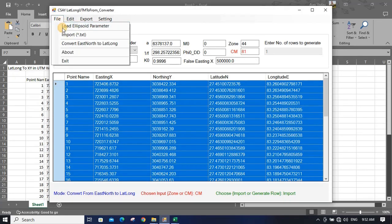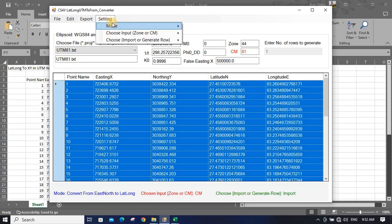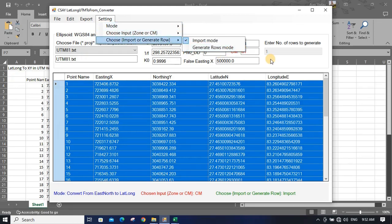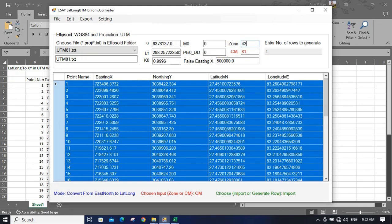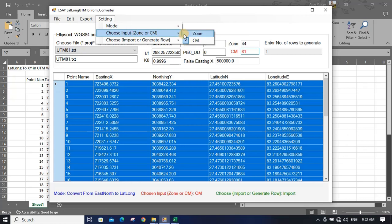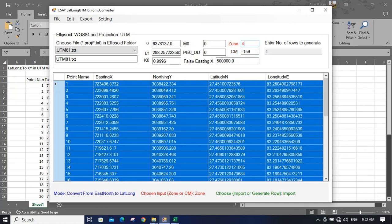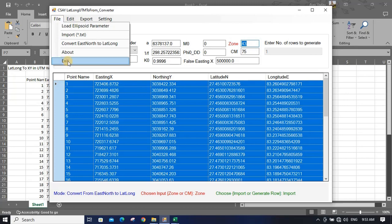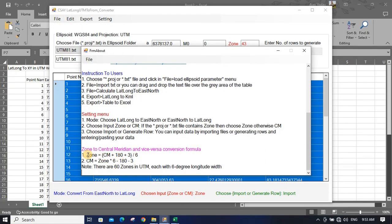The software only takes text files as input. These are the three settings you need to manage as per your need. You can also check the zone — put 43 here and change mode to zone — and you will get the central meridian for that zone. If you don't know your zone or central meridian, you can use the formula: Zone = (Central Meridian + 180 + 3) / 6. Reverse this formula to get the central meridian.